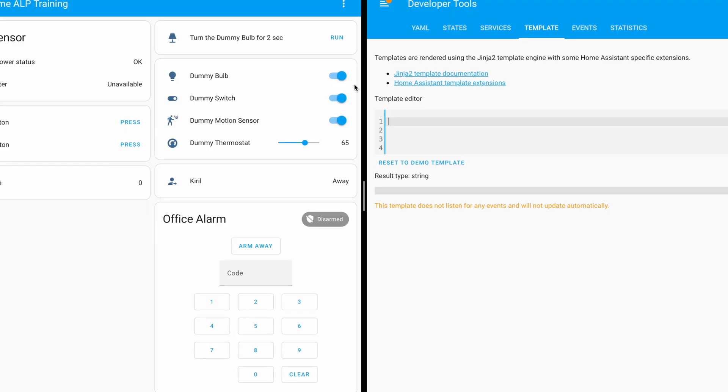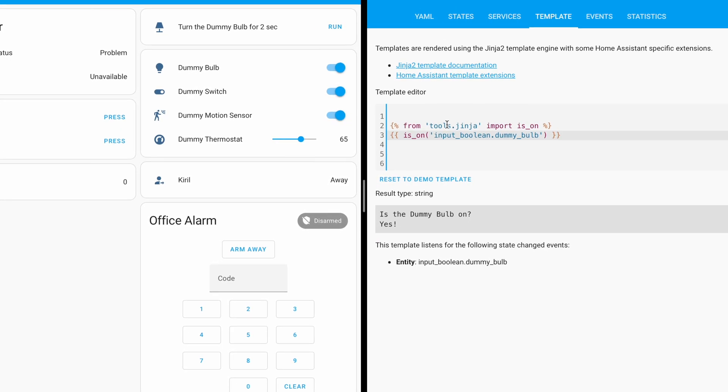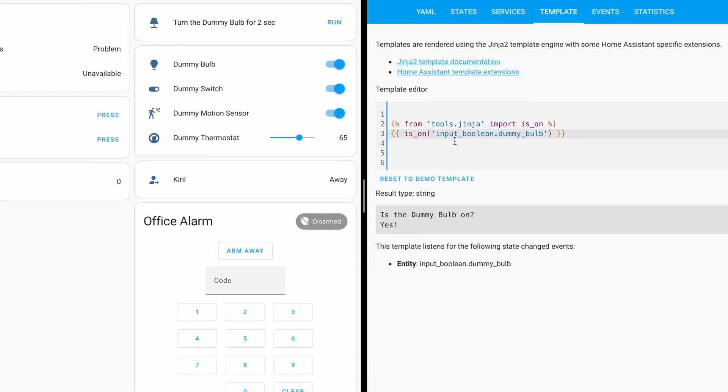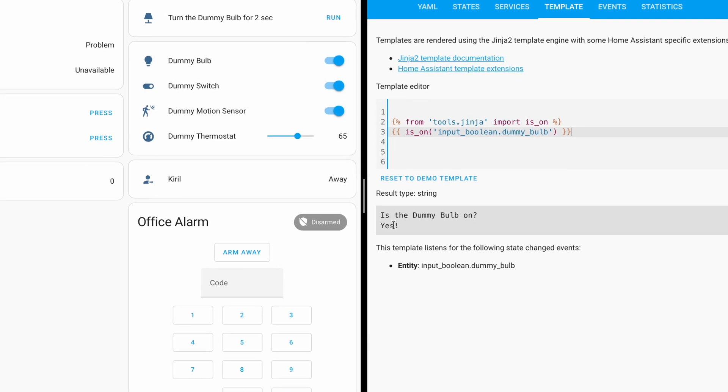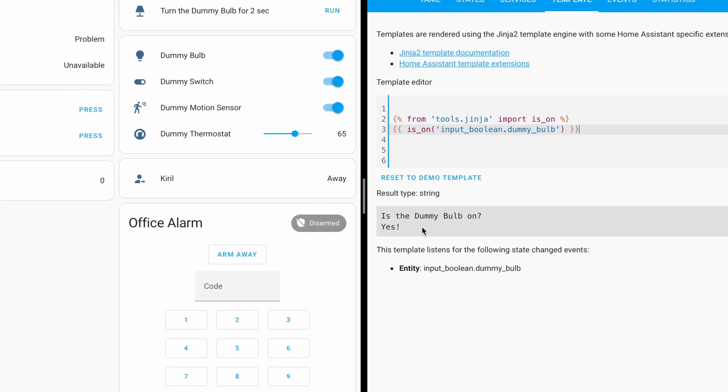Once a macro is defined, it can be called anywhere in Home Assistant. If you are an advanced Home Assistant user, this feature should be quite interesting for you. Otherwise, you can freely skip it and continue using Home Assistant the same way you did before.